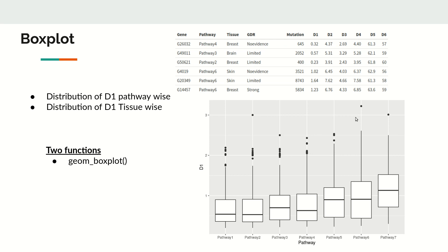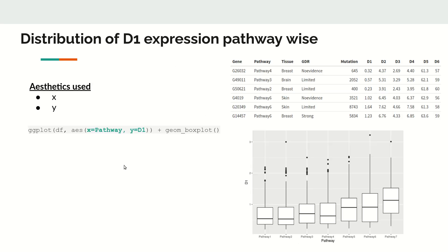Box plot is an easy way of conveying and describing your data. It uses two variables: the x-axis can be categorical data such as pathway or tissue type, and the y-axis is continuous data like d1, d2, d3. In ggplot, we use the function geom_boxplot for this. The command is: ggplot(df, aes(x = pathway, y = d1)) + geom_boxplot().